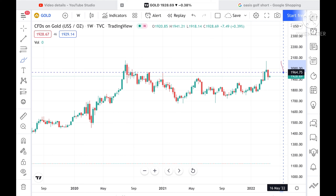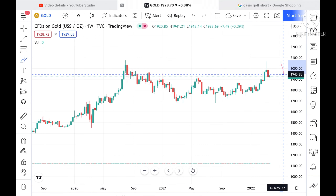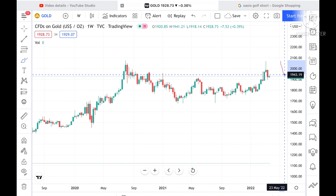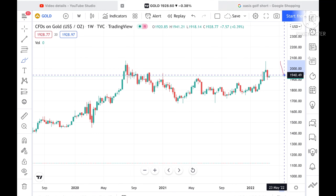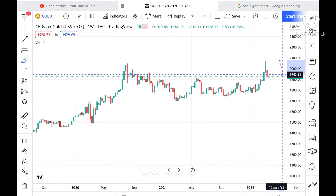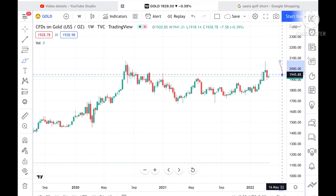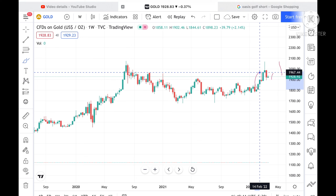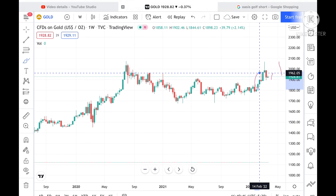If the price sustains 1928, we can see it go further upside towards a level of 1943. And if 1943 is sustained, then we can see it go further upside towards a level of 1962. This level has already been tested here, so the chances of going upside are high.